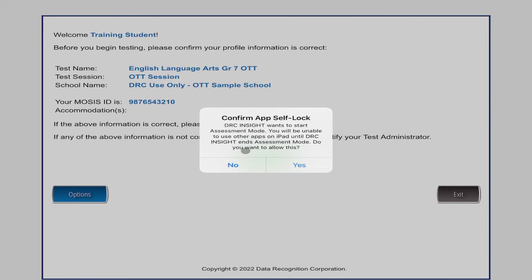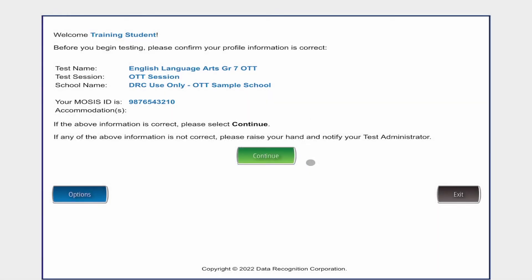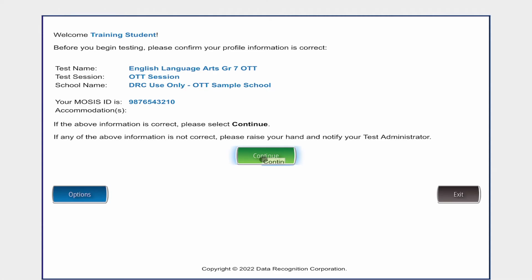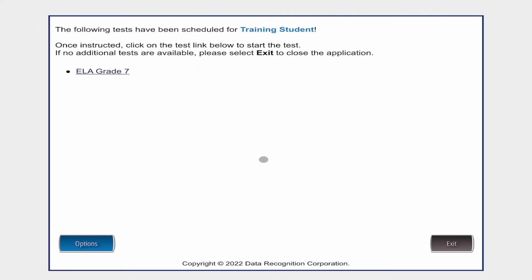This is going to tell you that this app is going to do a self-lock. You must click Yes in this step, otherwise it's just going to kick you out of the test and make you go back into it again. In this case, I want to hit Yes. And now I'm ready to hit Continue to get into my test. I hit Continue, and here is my test.